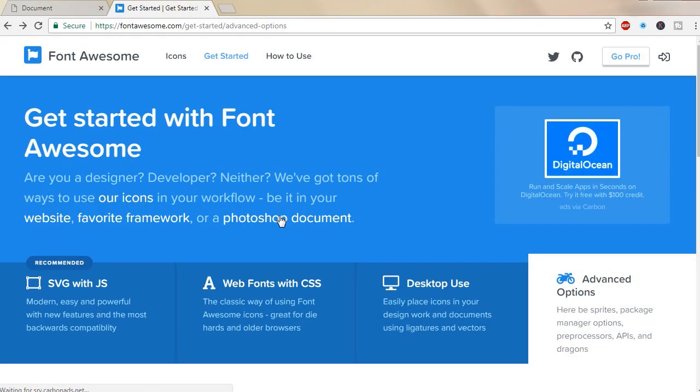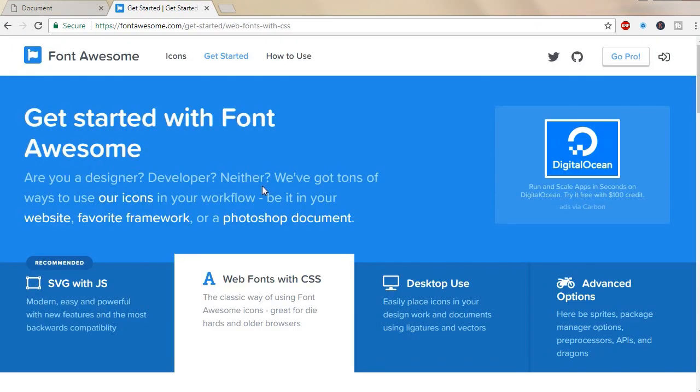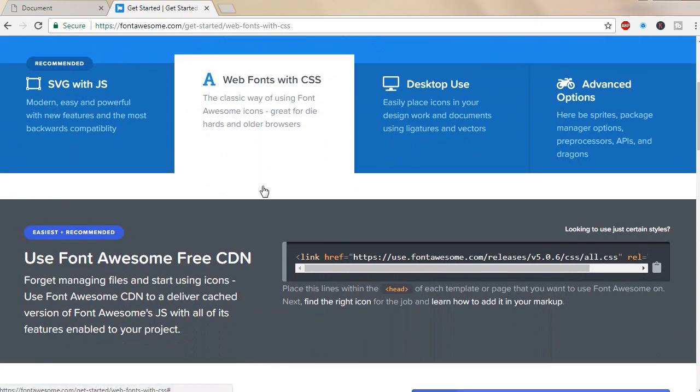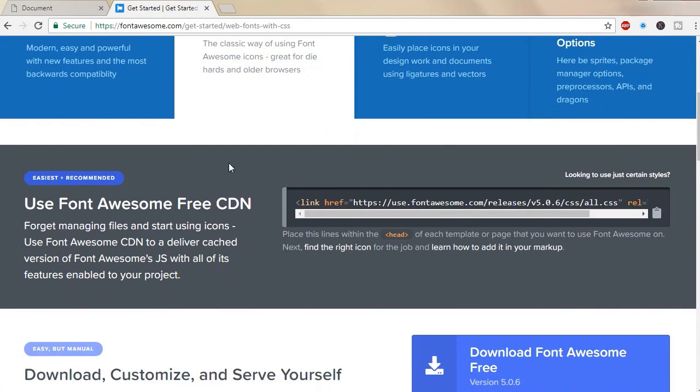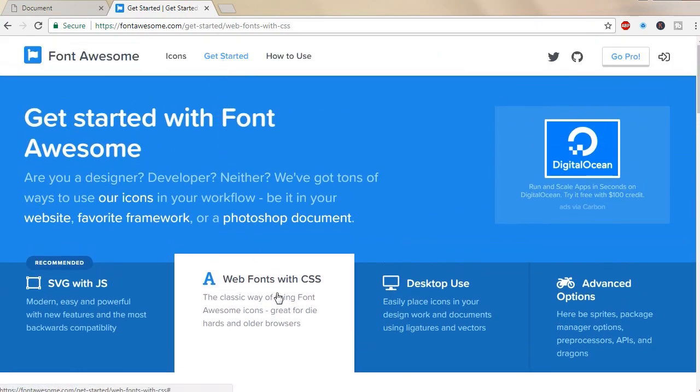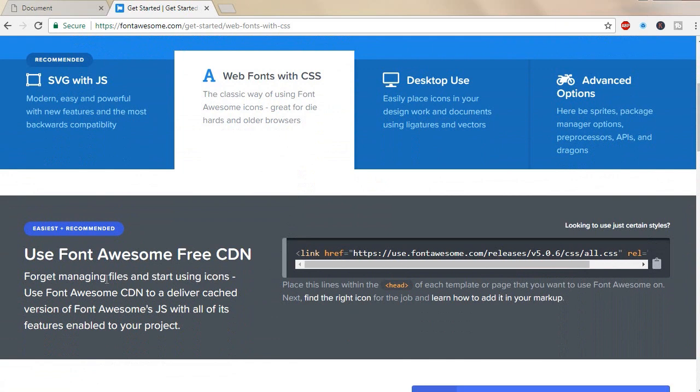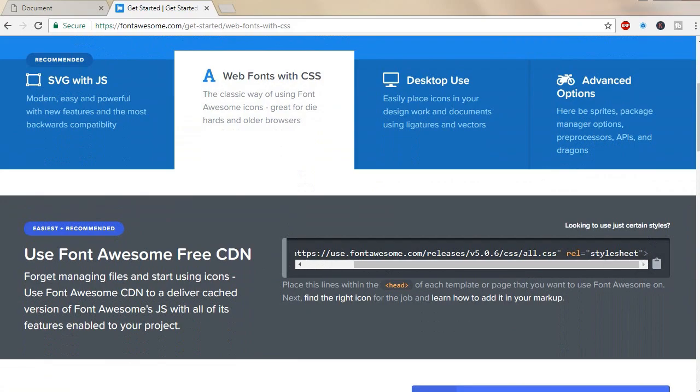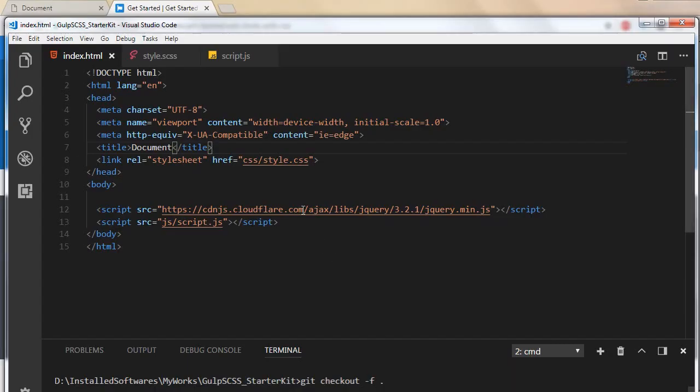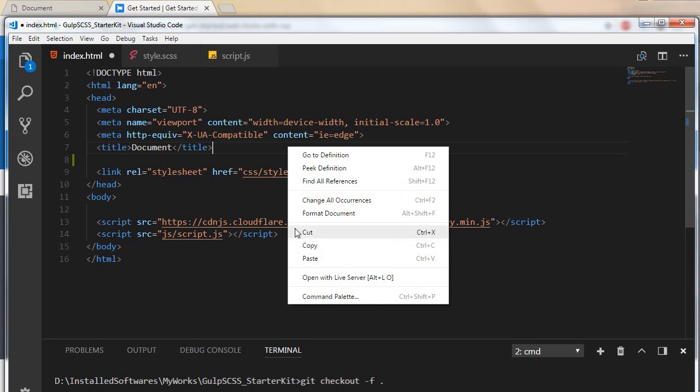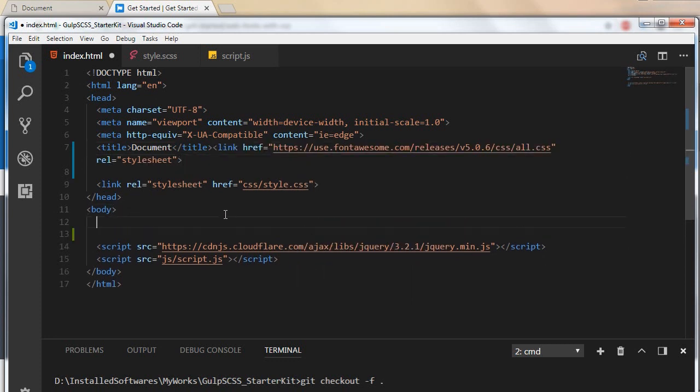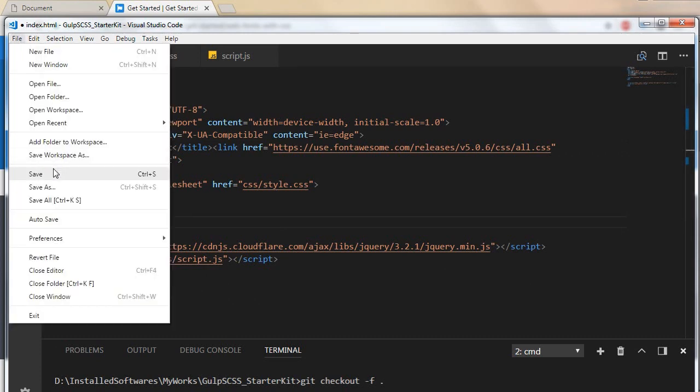We'll check how to integrate using a CDN. Click on Get Started and go to Web Fonts with CSS, where you can find the CDN link here. Copy the CDN link and go to your web page. Paste the link here and save the file.